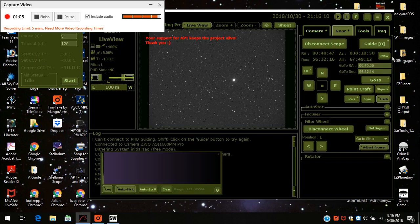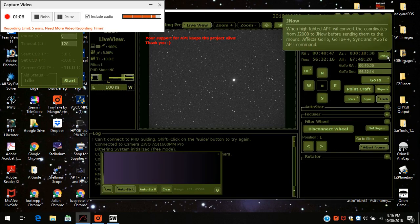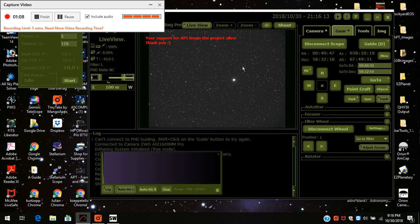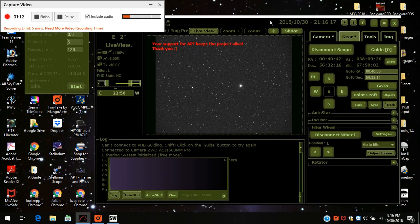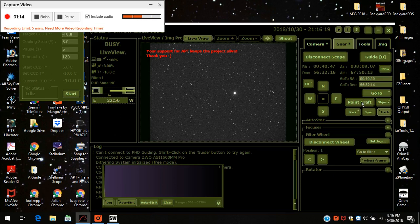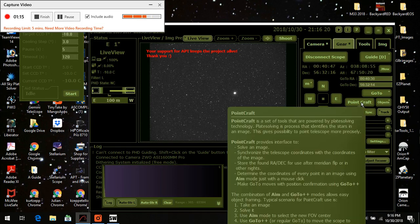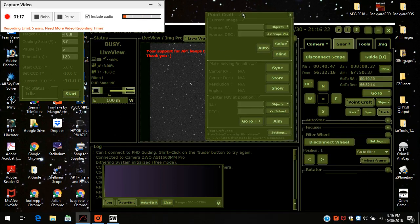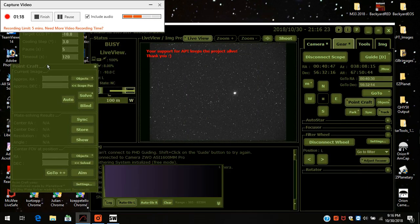Now I don't have to press go-to because I'm already on it, but if you notice on the screen it's not centered properly. So now I'm going to press PointCraft, and here's PointCraft.